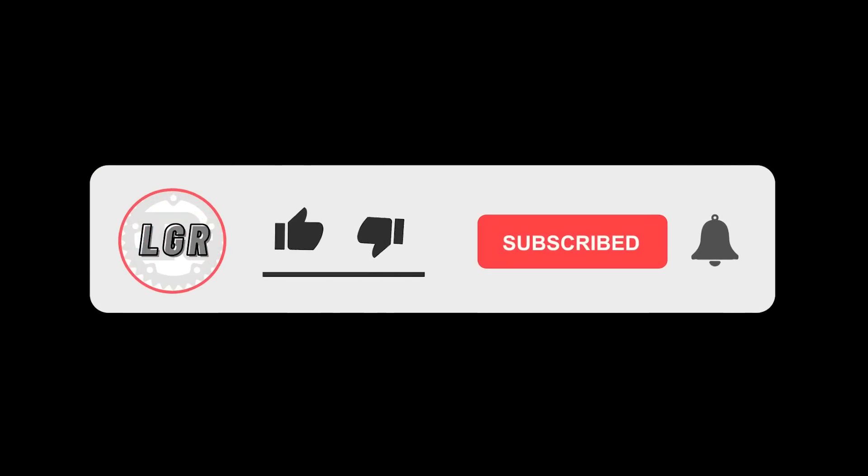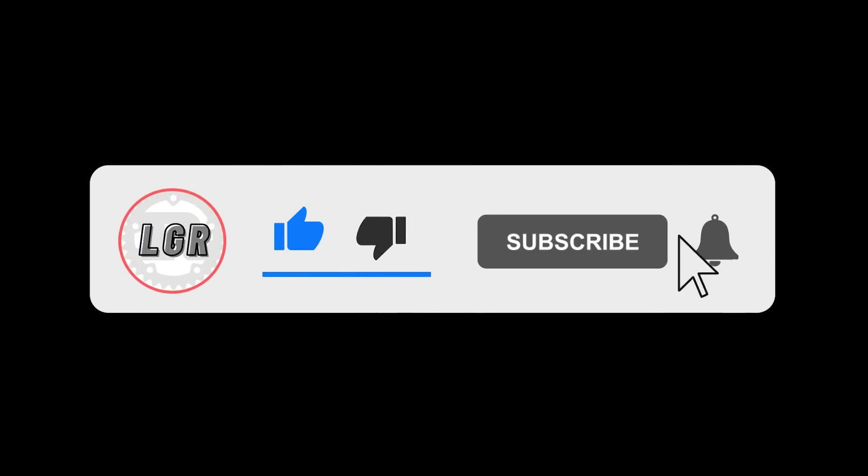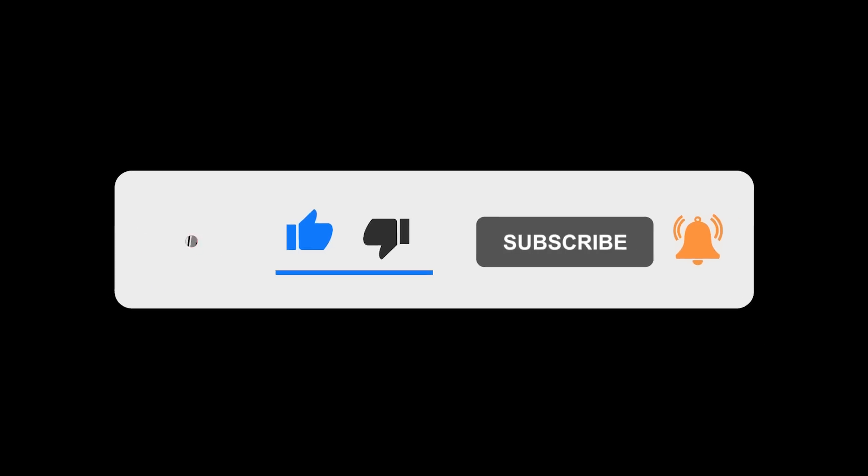Before you go, make sure to get your free Rust cheat sheet at letsgetrusty.com/cheatsheet. If you enjoy this content, make sure to like the video and subscribe to the channel for weekly Rust videos. With that said, I'll see you in the next one.